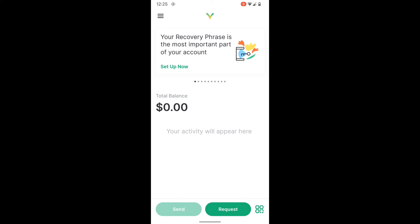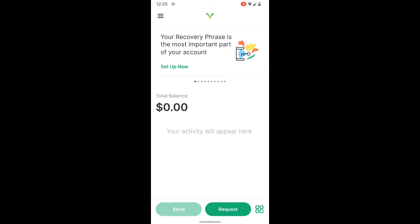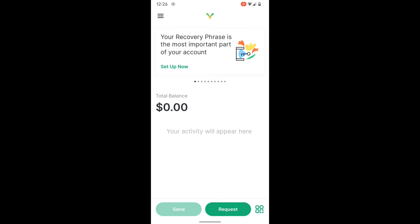There are details about setting up the recovery phrase for your wallet once you have it created, and this is a critically important step to complete for any wallet that you create where you own the private keys. The private seed phrase or recovery phrase is the only way for you to gain access to that account if you were to lose access, lose the device, change or upgrade devices, or anything of that nature. Treat it with respect and follow their easy onboarding steps about how to get that process set up.